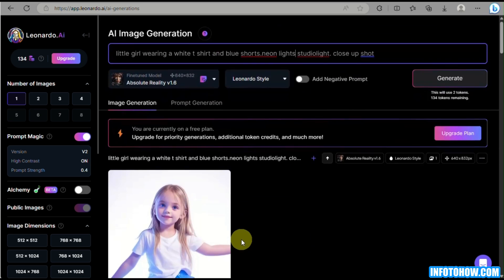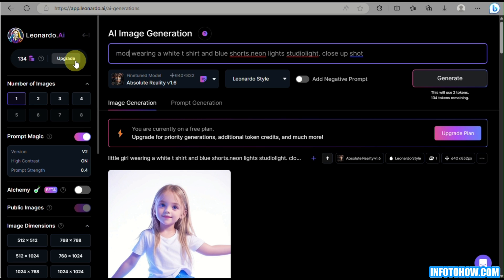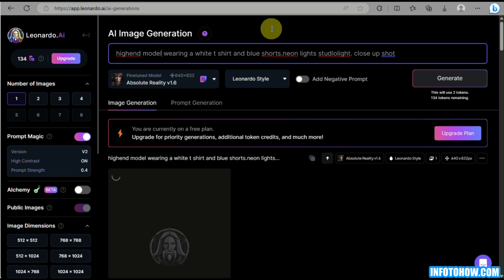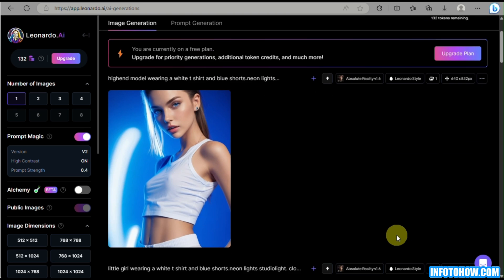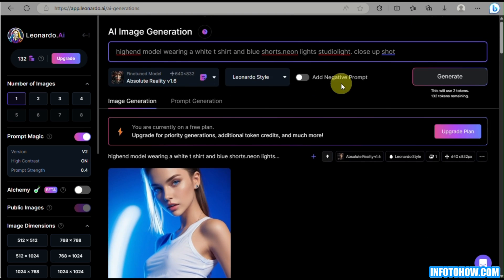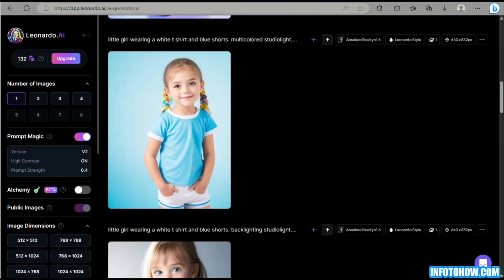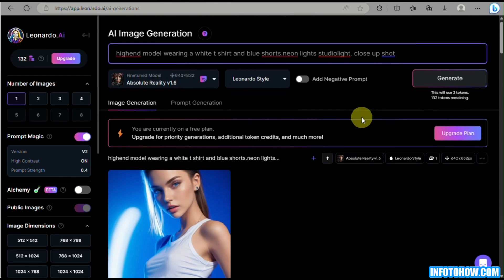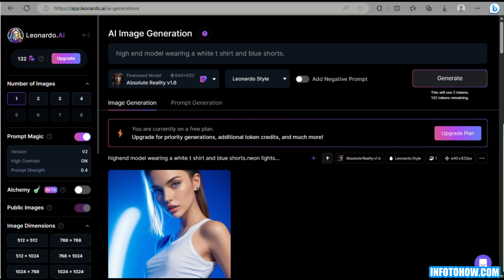Here is a neon lights example — you can even change the subject. It's a high-end model with neon lights, studio light, and close-up shot indicated in the prompt. And you'll be able to see it definitely provided an image of a high-end model here with this Leonardo AI prompt.